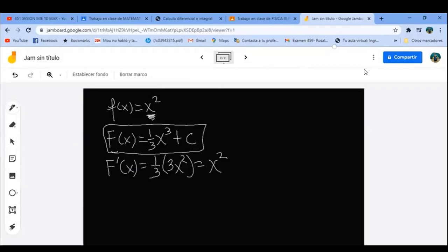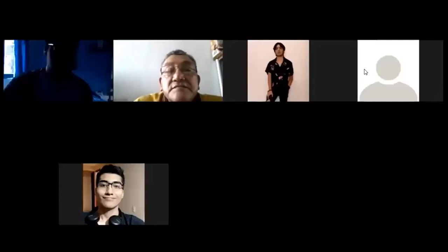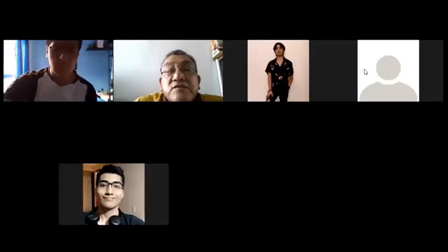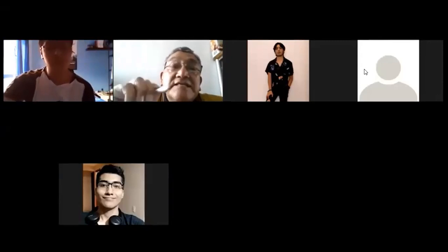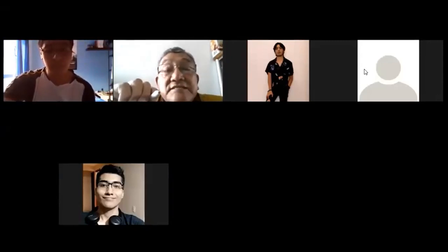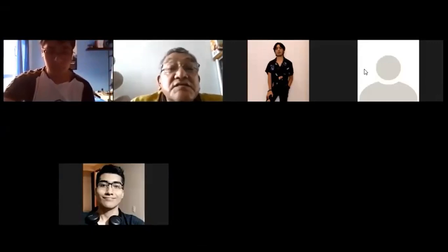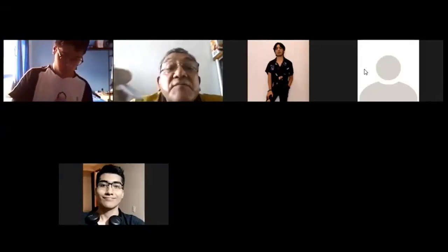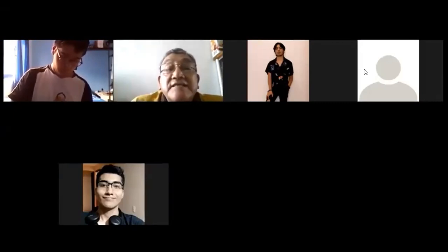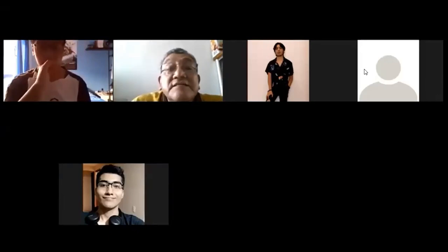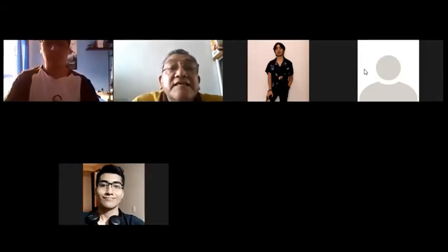Esta función F mayúscula es la antiderivada de f(x) = x², porque si la derivo, poniéndole a C cualquier valor positivo o negativo, la derivada es x². Las antiderivadas que luego vamos a llamar integrales son una familia de soluciones. No hay una solución única, es una familia, y hay que aumentarle una constante. Si ustedes ven tablas de integración, todas las soluciones tienen +C al final.